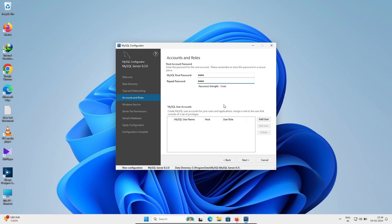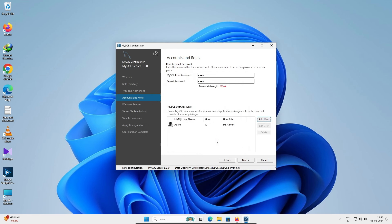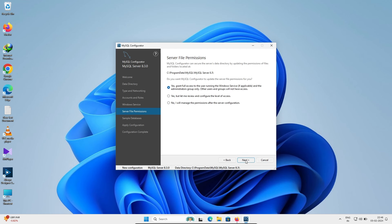After entering the root password, click 'Add User'. Enter a username and fill in the required information, then click OK. The user is added — click Next. No need to change anything on the following screens, just click Next and proceed.